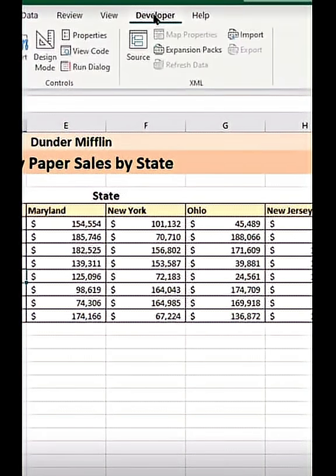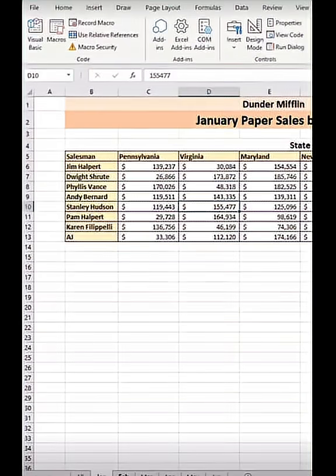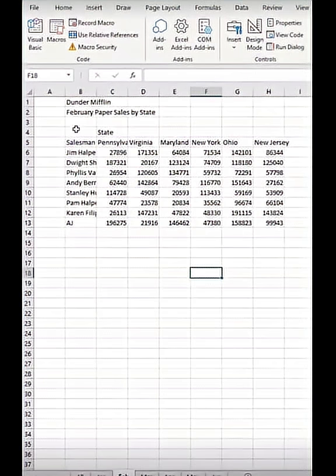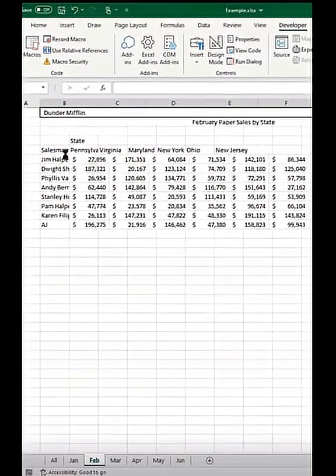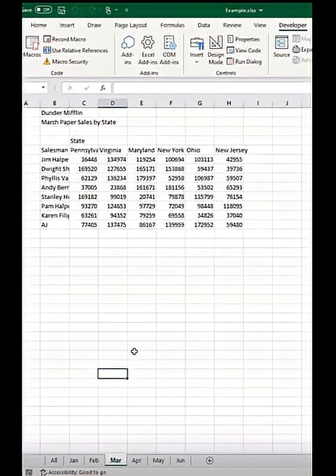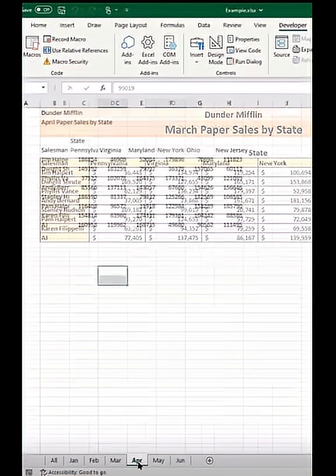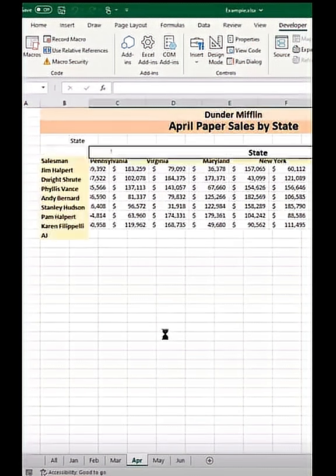So go back to Developer and stop recording. Now we can use this on our other tables — just press our shortcut Control+Shift+C and it will automatically format everything in seconds.